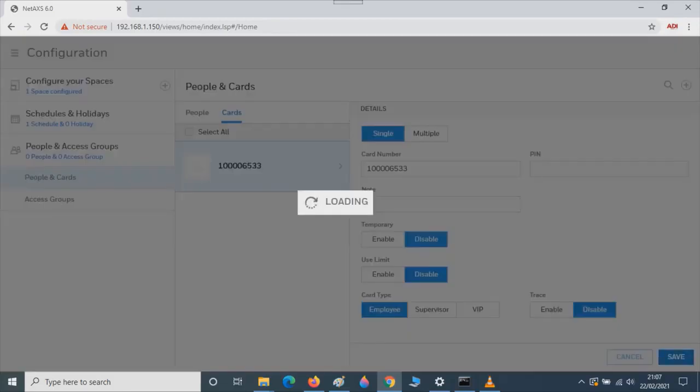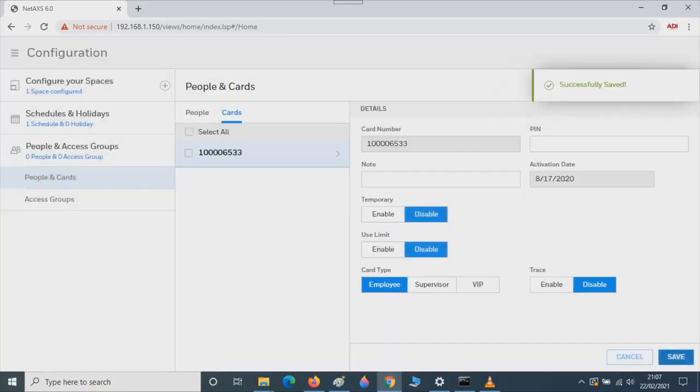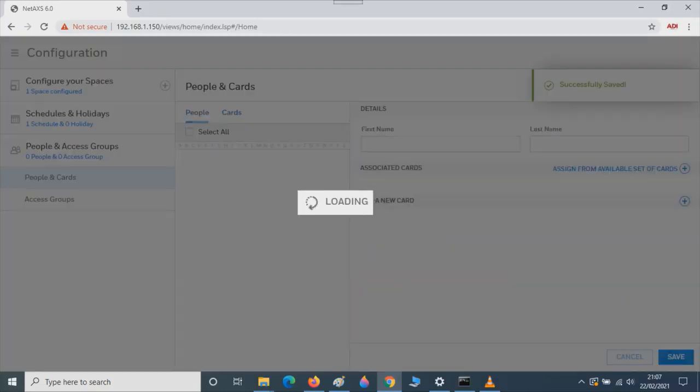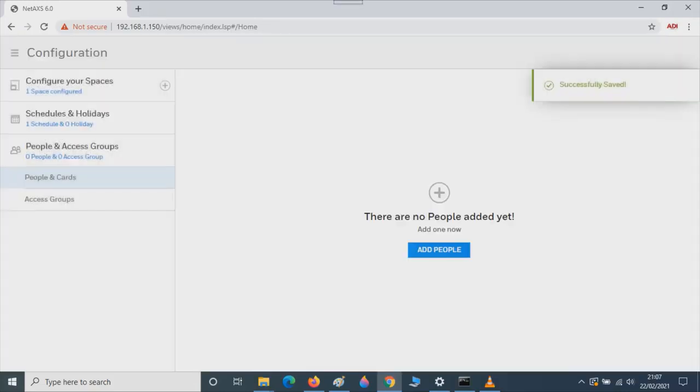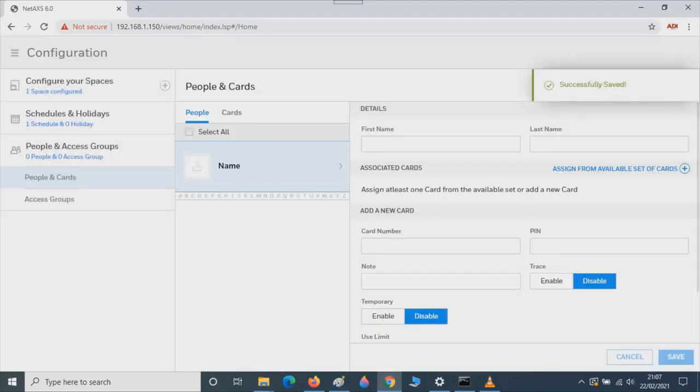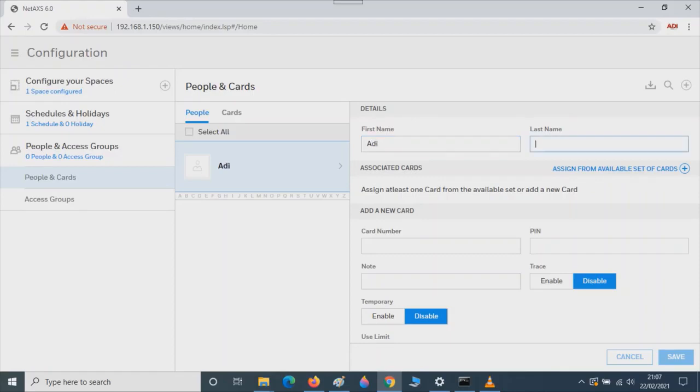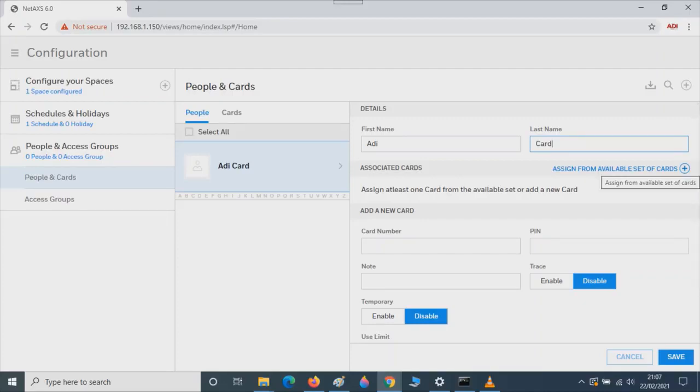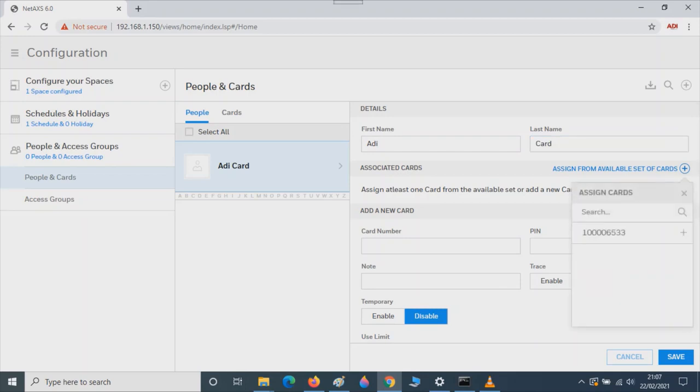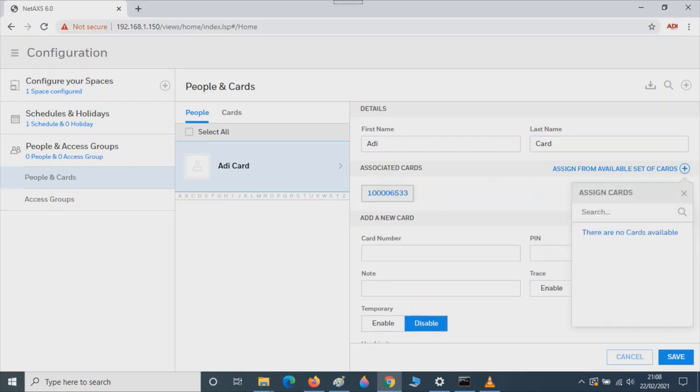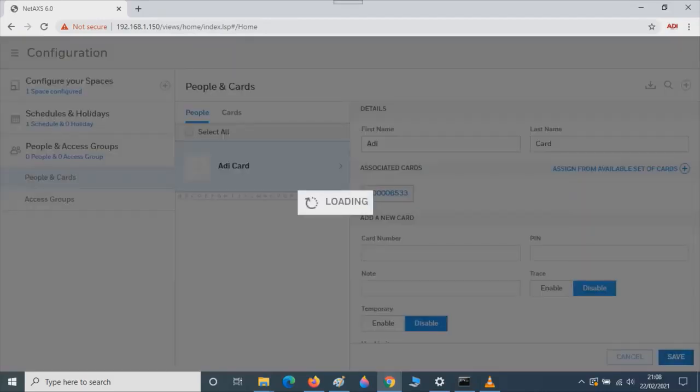Next, we need to give a name for the person who owns this card. So once it's saved, we're going to go to People. Add a person. Give them the first name, ADI in this case. Below where it says Cards, we can assign from a variable list of cards. Click on the plus symbol. The card number we've just typed in is now visible. Add that by pressing plus. Then press Save.